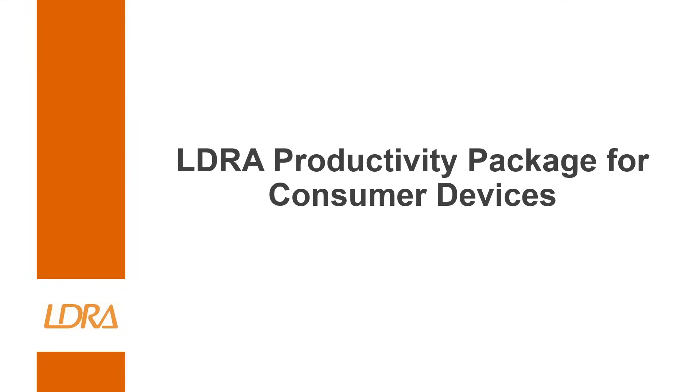Hi, I'm a field applications engineer for LDRA, and today I'm going to be taking a look at the LDRA productivity package for consumer devices, and more specifically, how we can leverage this productivity package to ensure that our code is safe, secure, and well-tested in an environment that actually makes sense for our application.